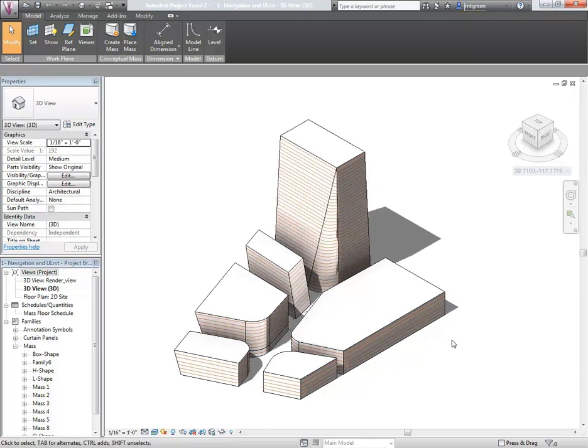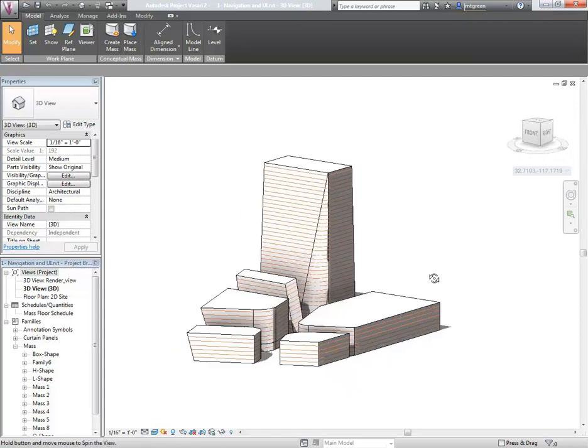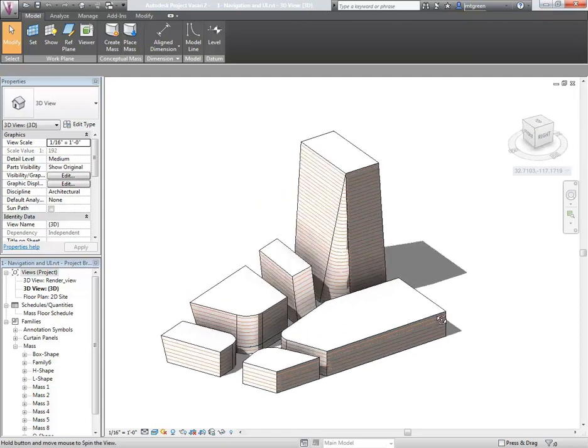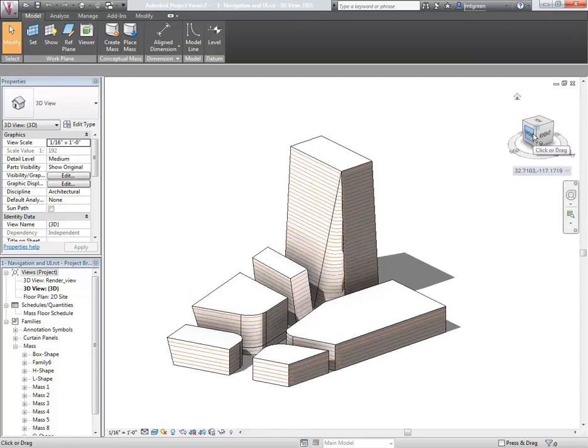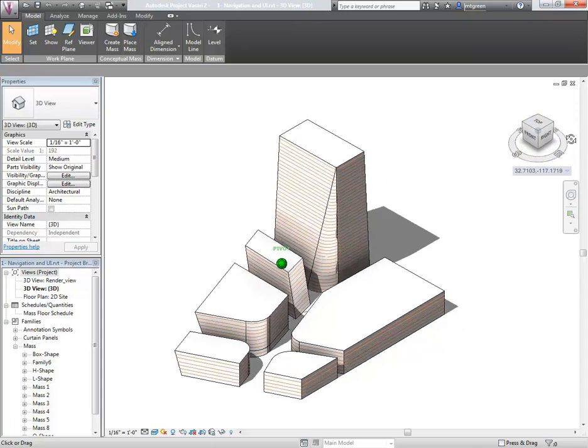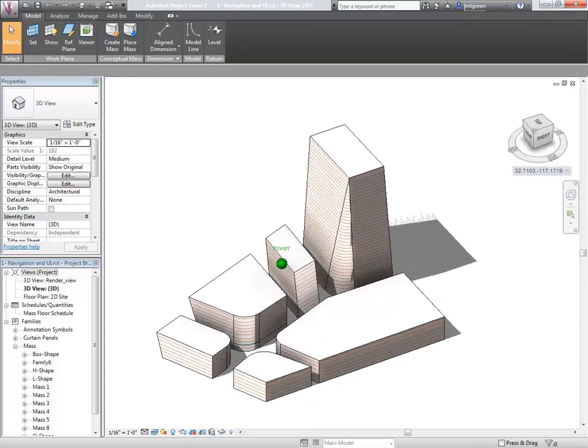If you would like to orbit, hold Shift and the middle mouse, and you'll be able to orbit around your objects. The ViewCube is also a method for orbiting. You can press and drag while over the ViewCube, and it will begin to orbit around your scene.